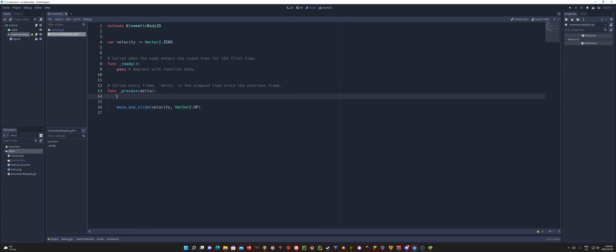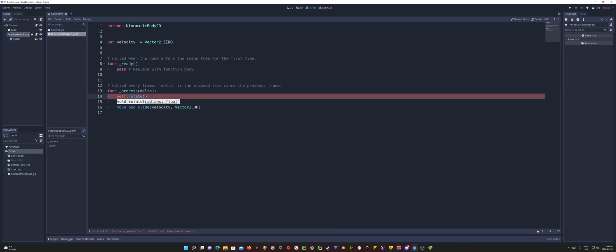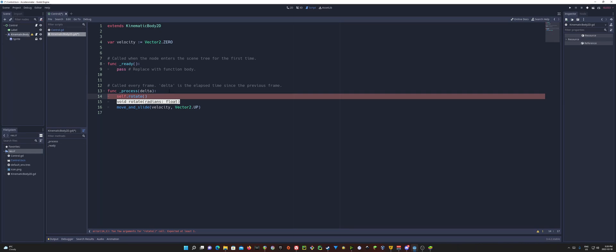So now what do we have to do in here? Well, we want to rotate the kinematic body sprite. So we can go ahead and just call self dot rotate. Now this is going to take radians. And radians, if I'm not mistaken, is how many parts is a full circle? And a full circle would be pi 3.14. Correct me if I'm wrong. But I'm pretty sure 3.14 is a full circle. 3.14 radians.